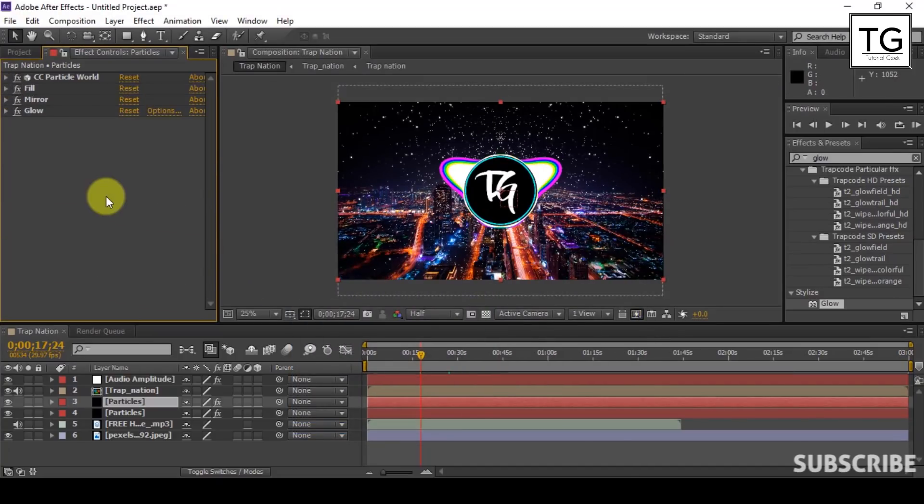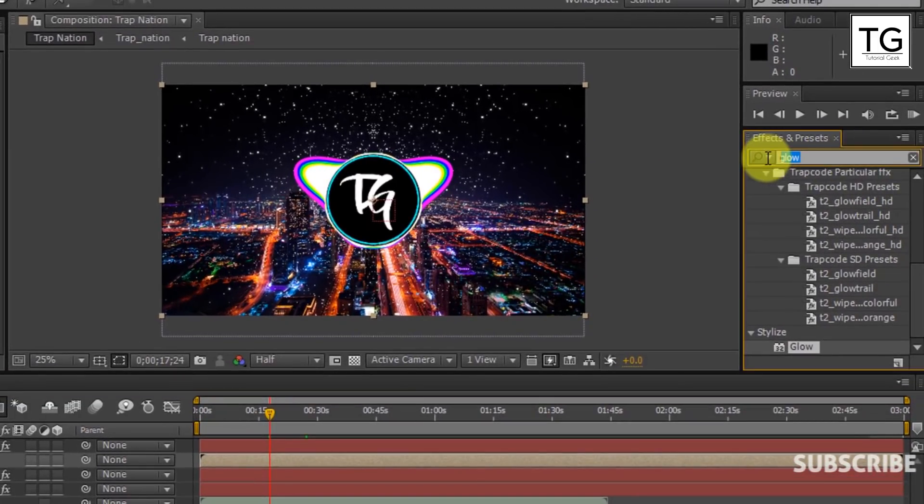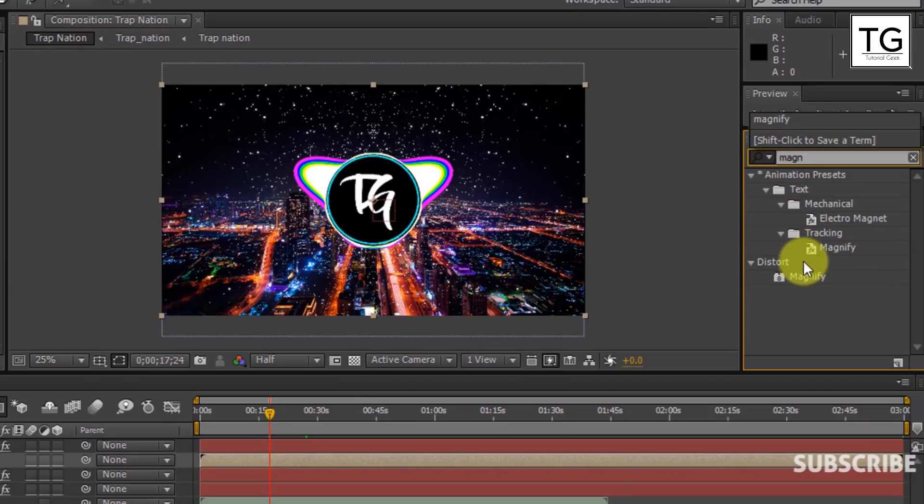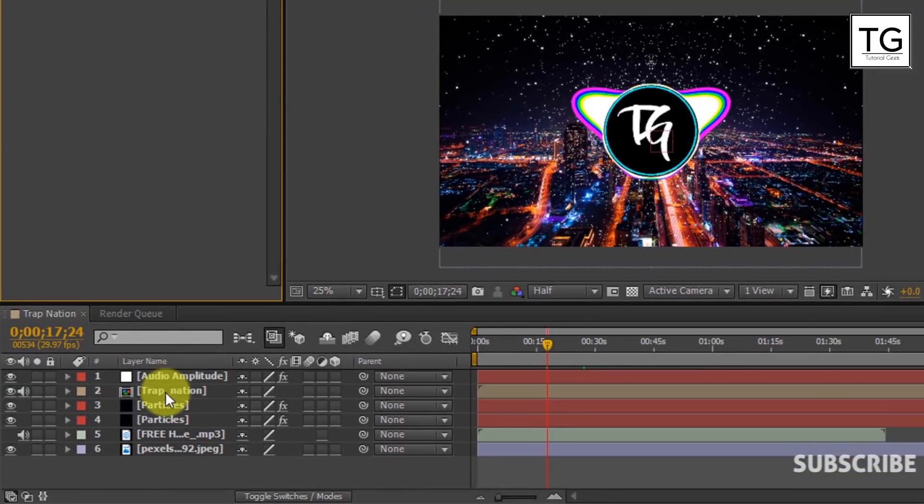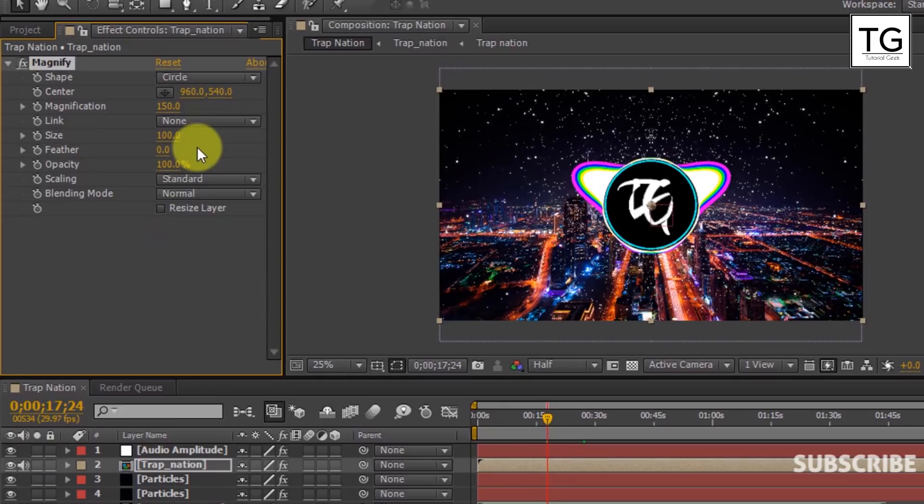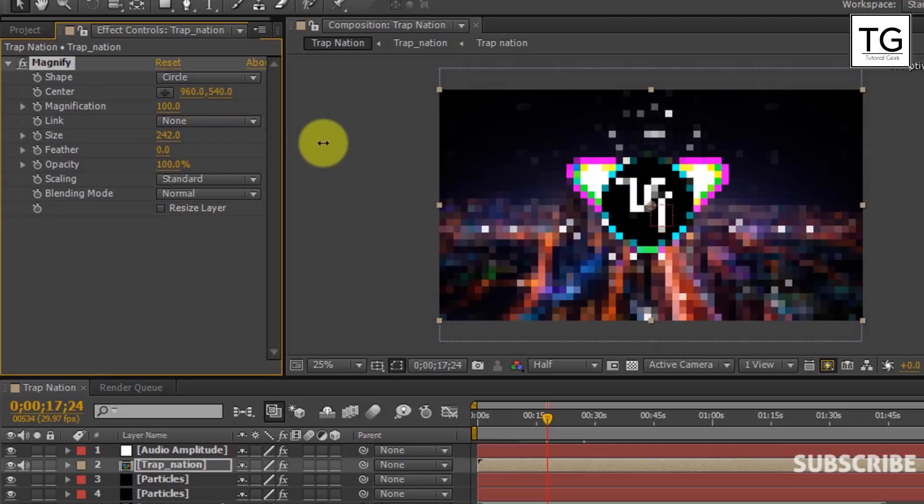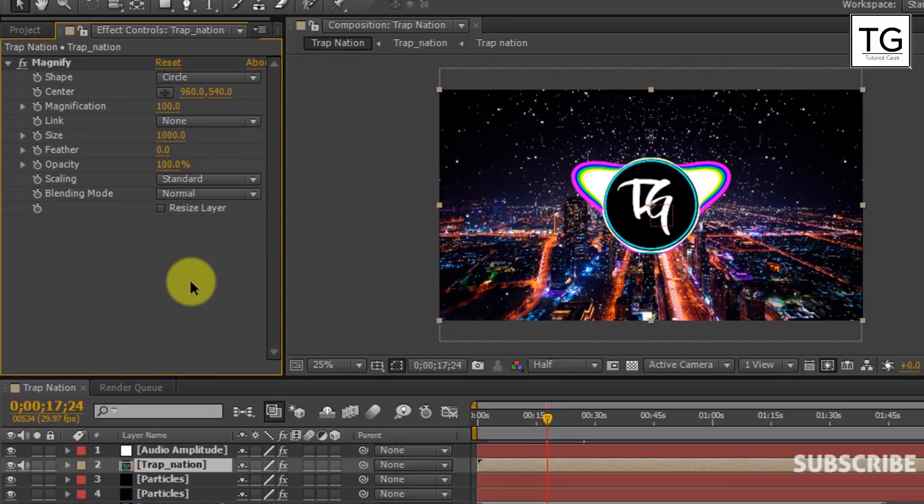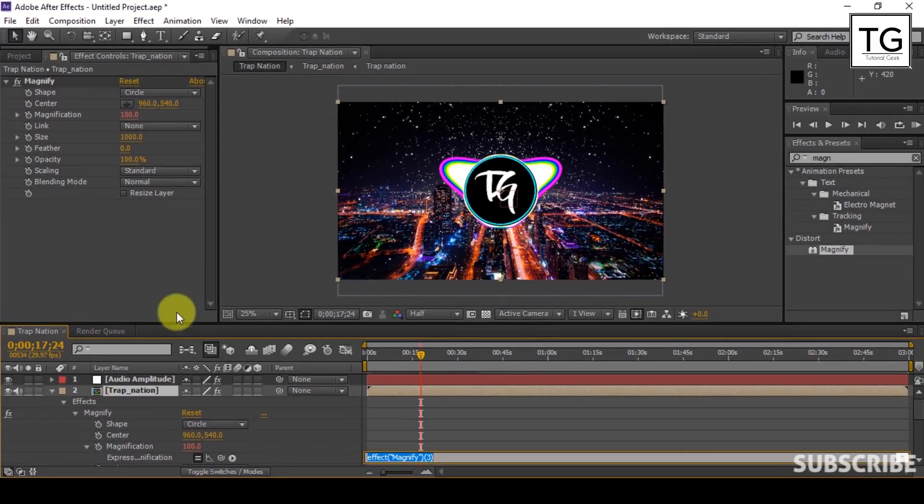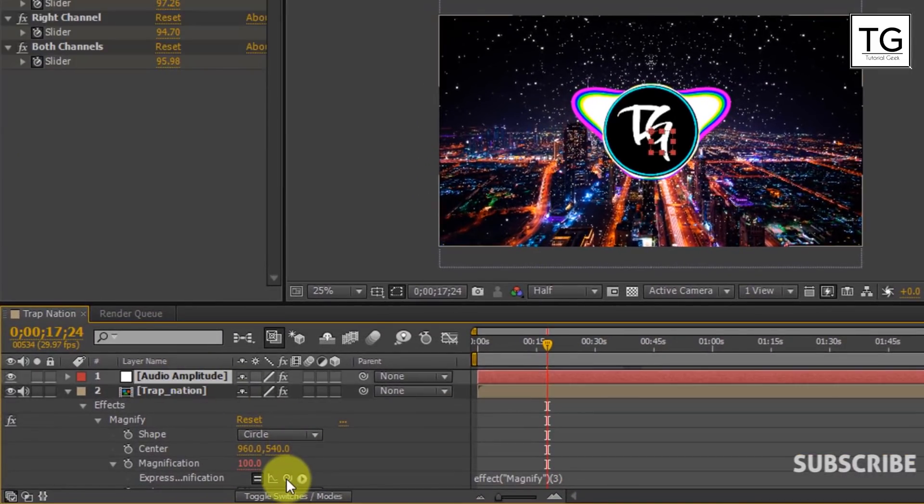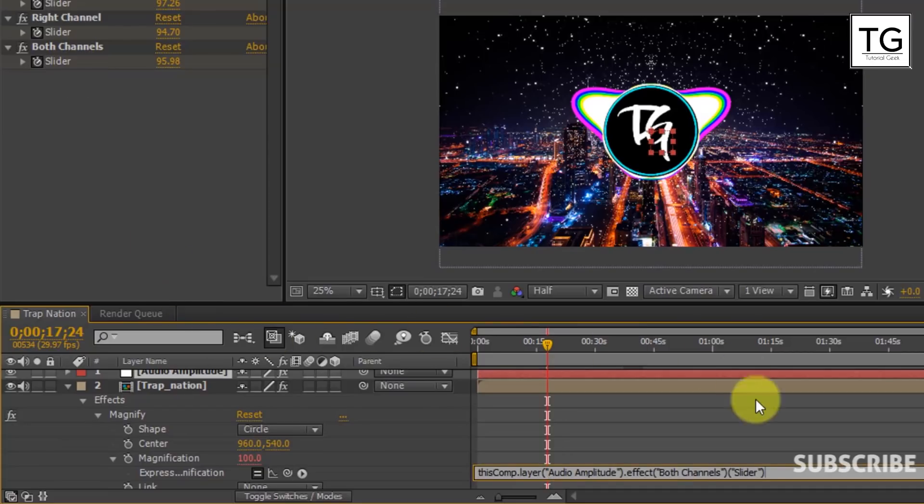Now we need Logo to react with the audio. So now look for Magnify option and Apply on Pre-Compose layer. Here set Magnification to 100 and Size to 1000. Make sure you select Shape as Circle. Now press and hold Alt key and then click on Stopwatch icon. Click on Audio Amplitude in order to open Keyframes. Grab this Pickwick and drop it on the Both Channels slider.